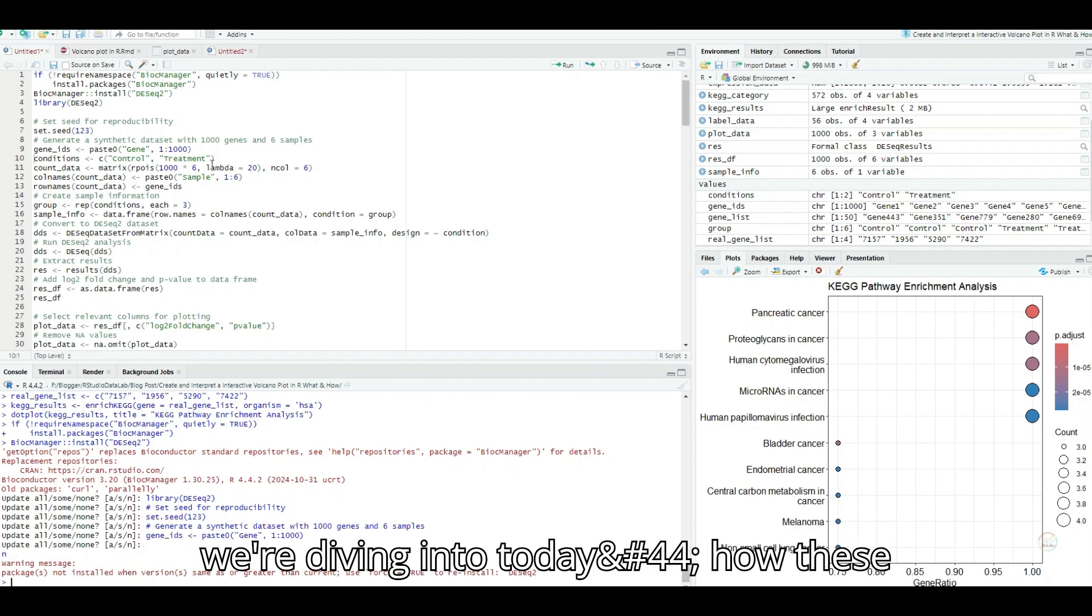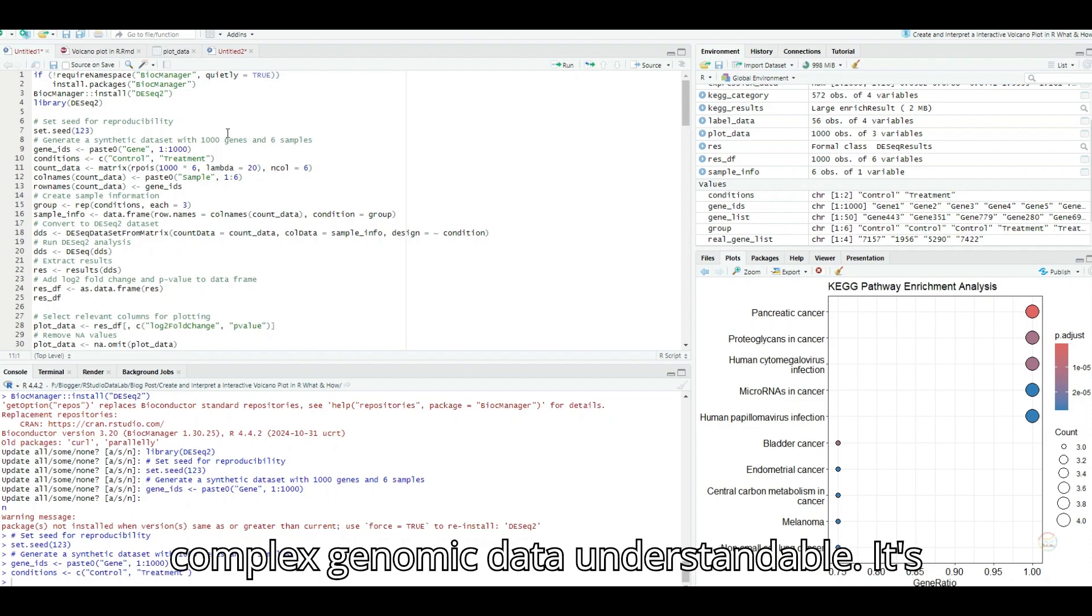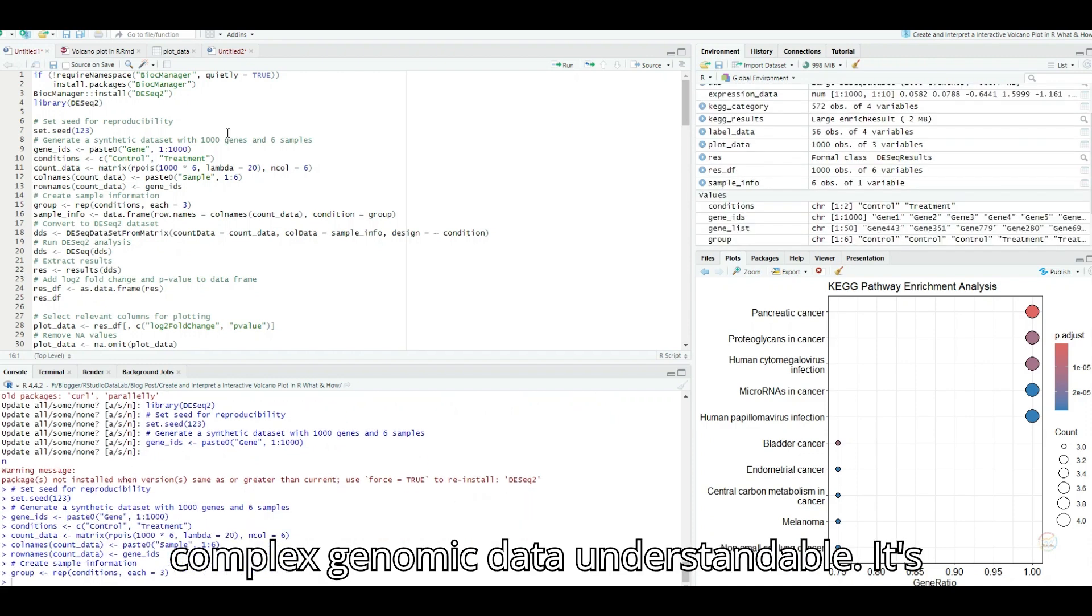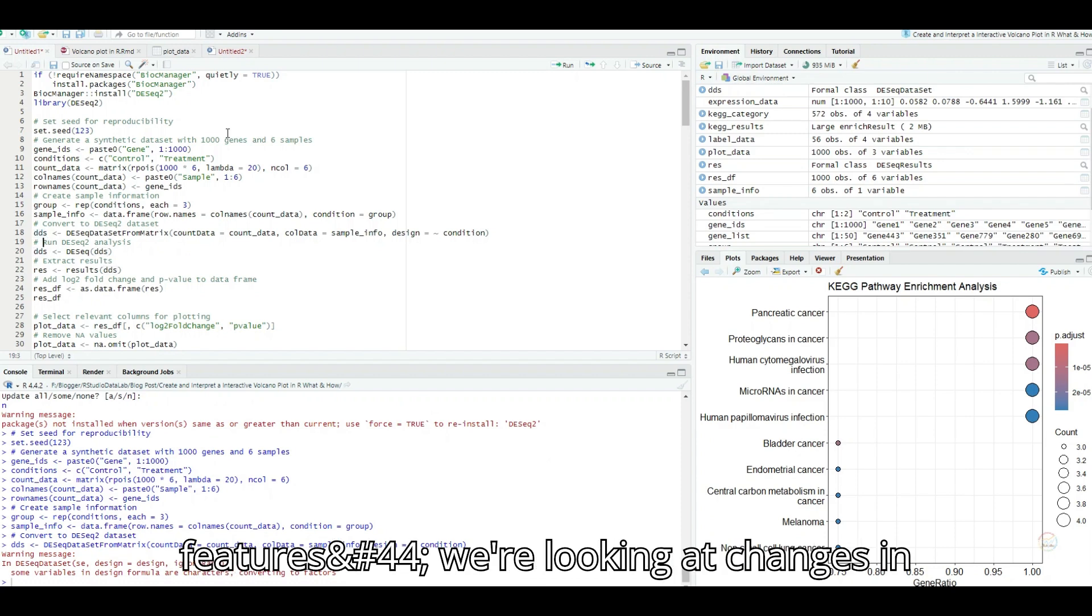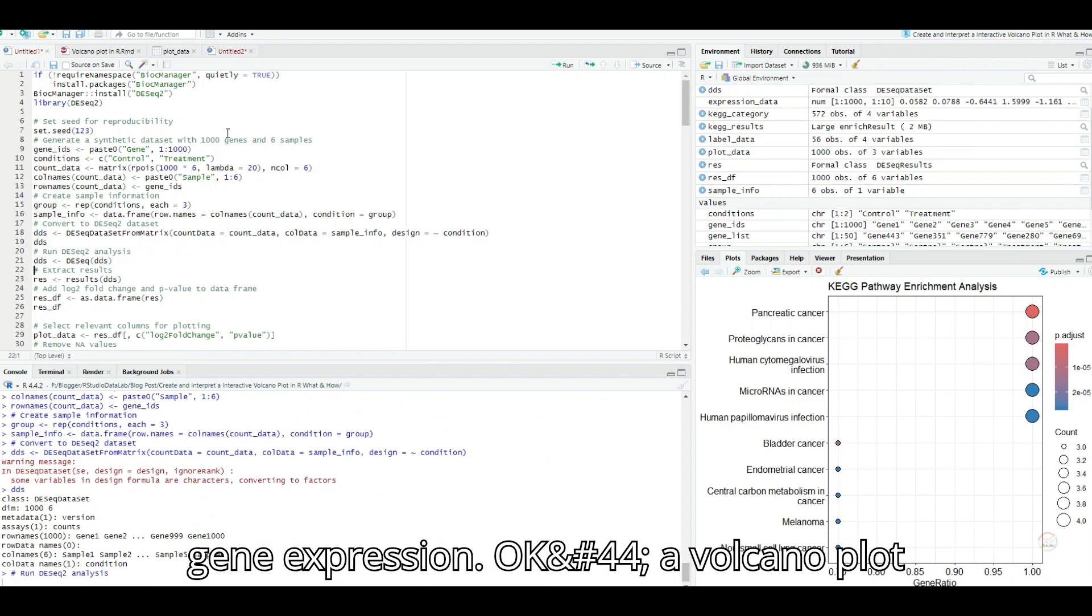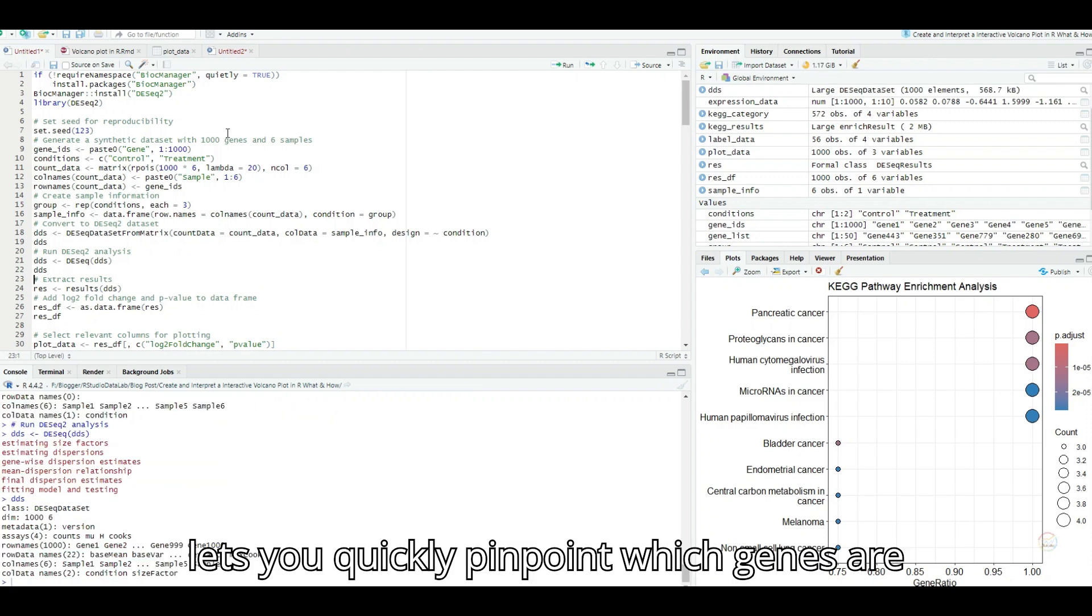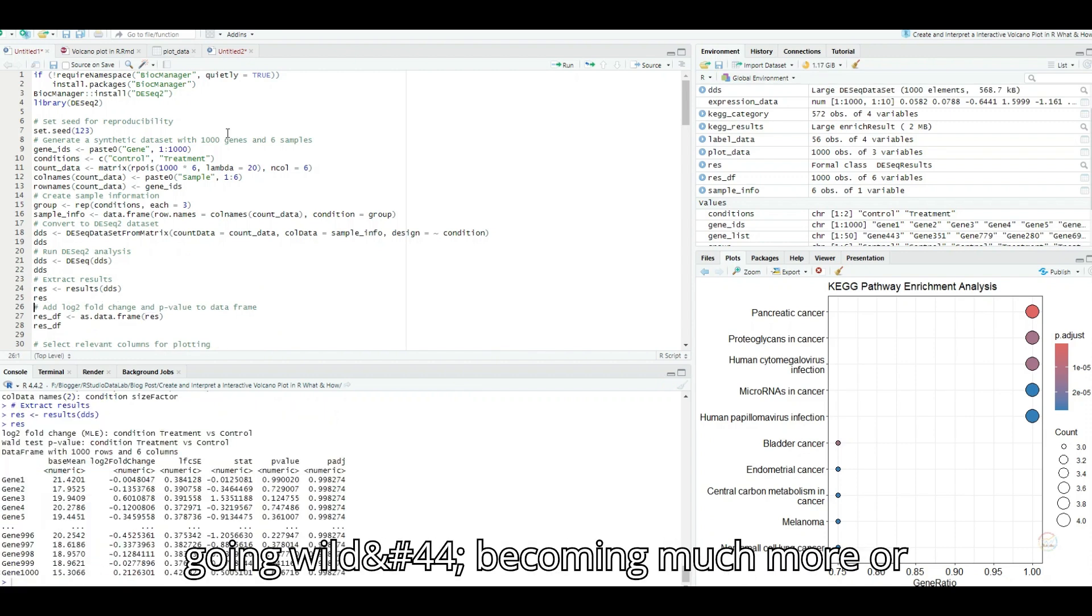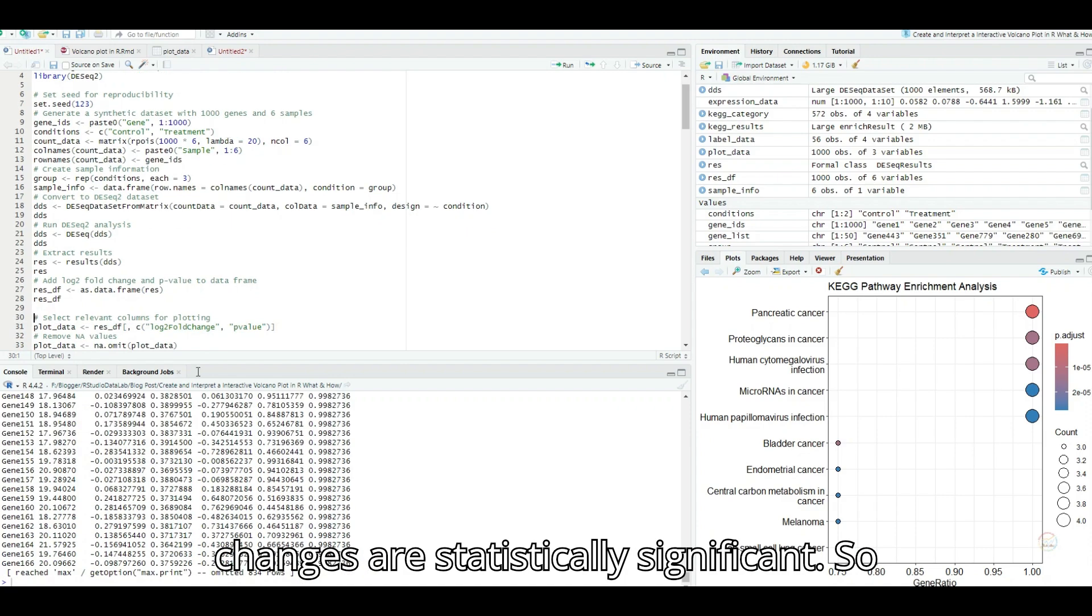It's a great analogy. Instead of geographical features, we're looking at changes in gene expression. A volcano plot lets you quickly pinpoint which genes are going wild, becoming much more or less active, and whether those changes are statistically significant.